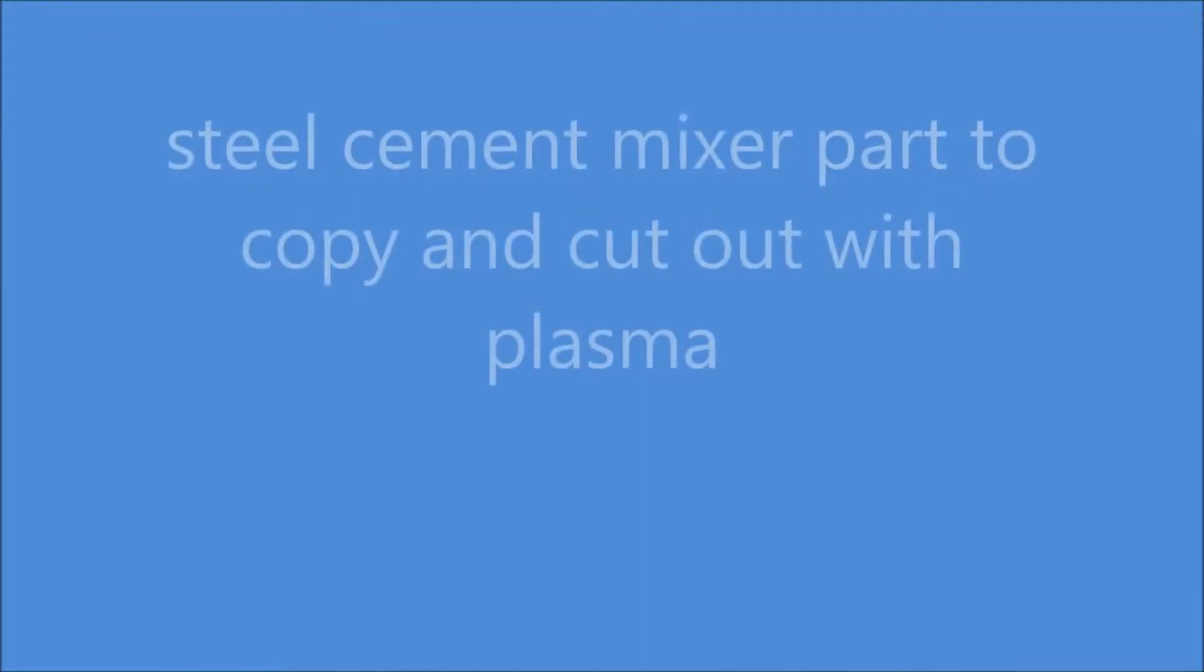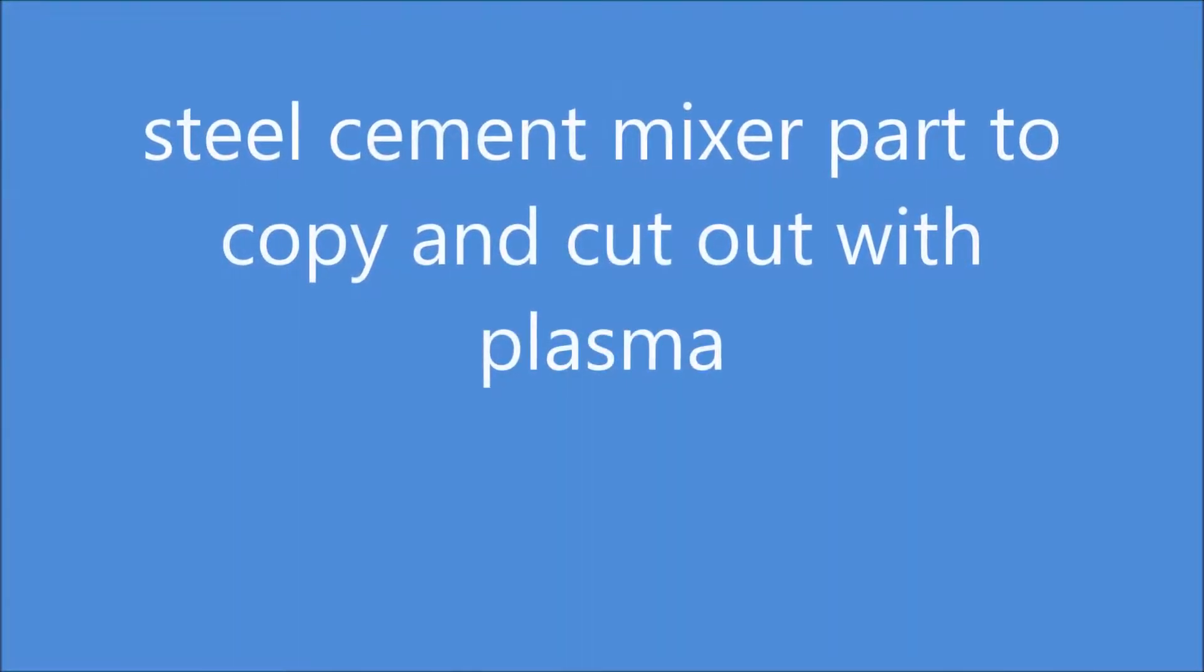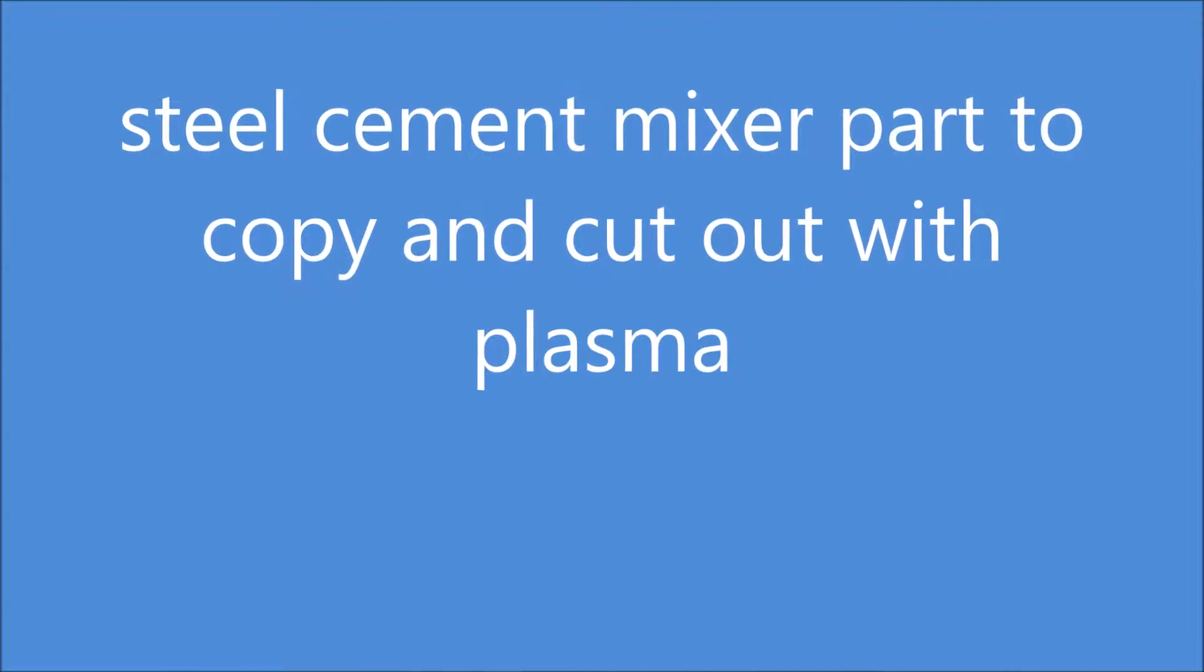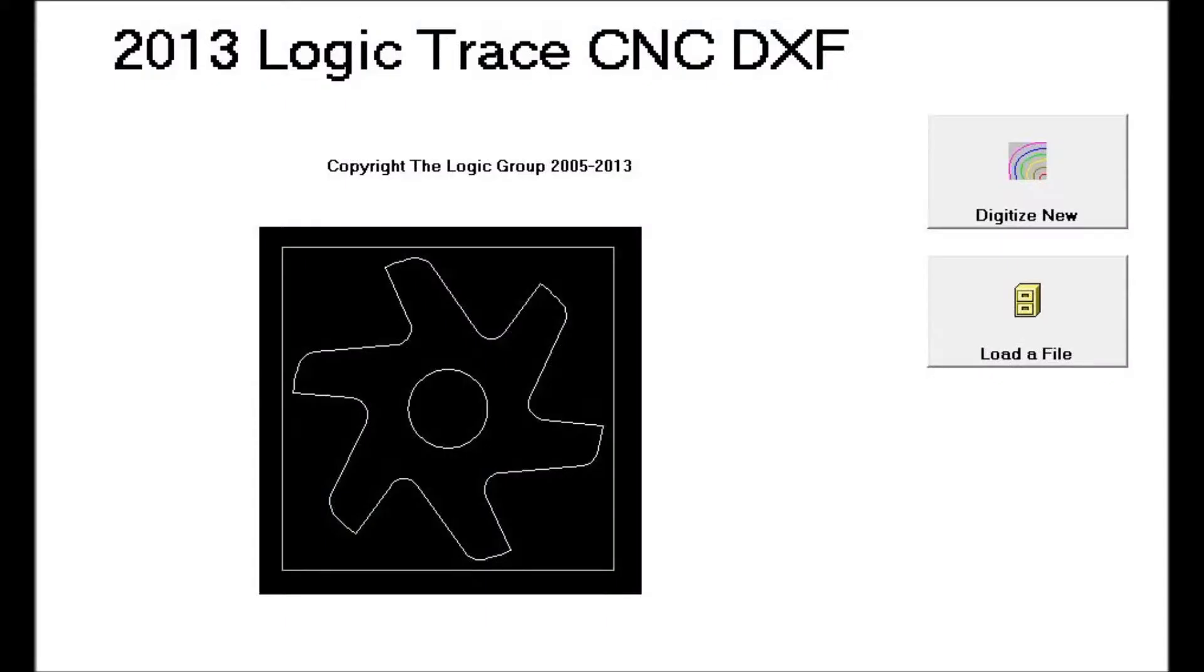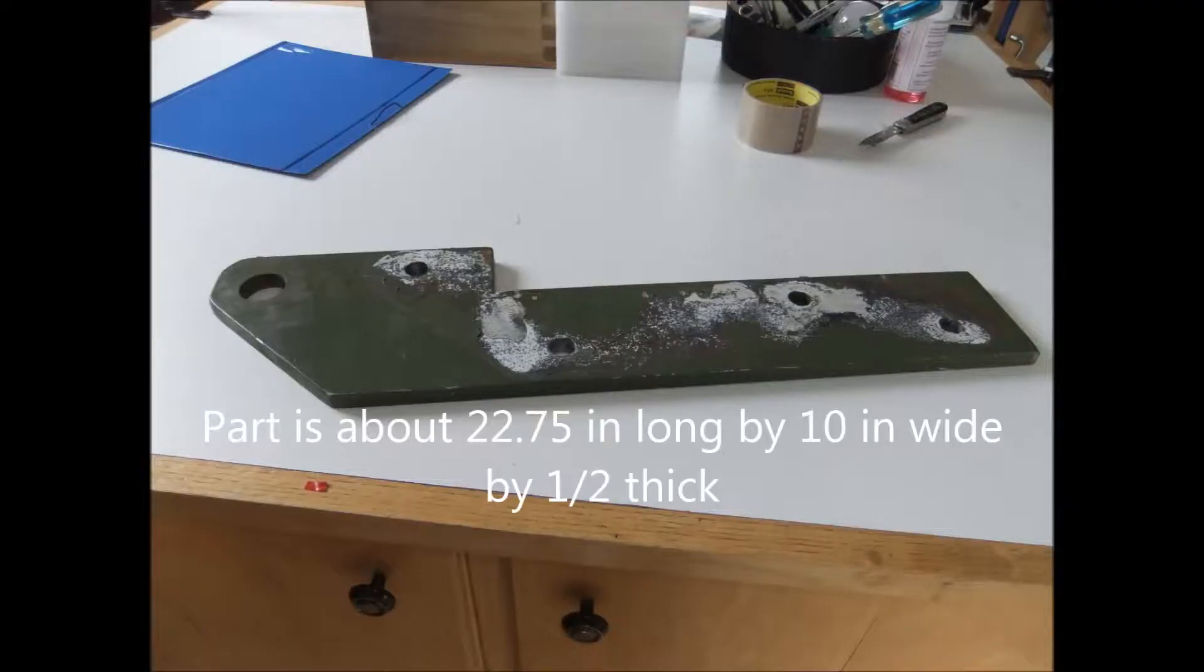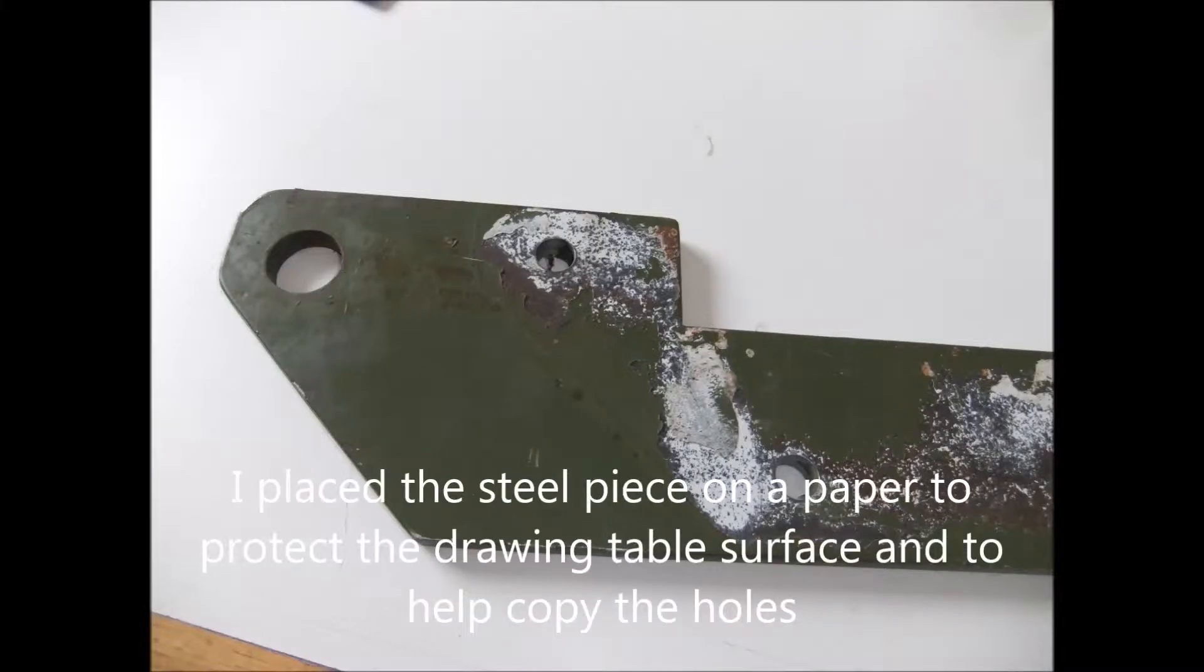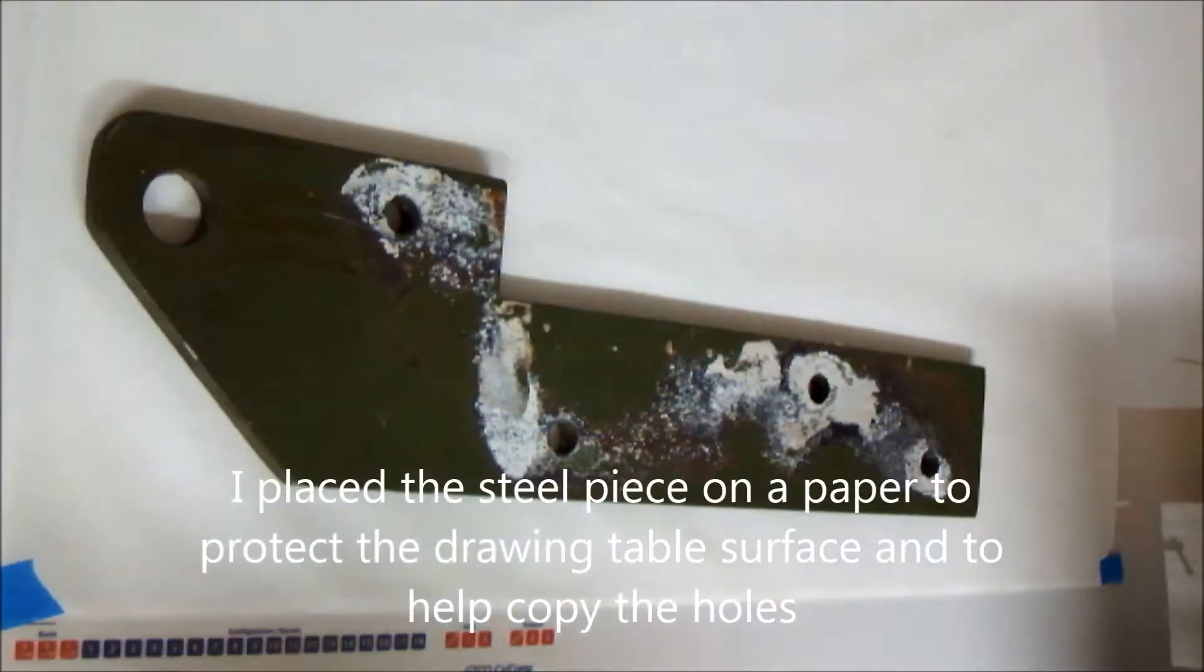I'm going to show how to copy a metal part and use that copy to generate a file to cut that part with a plasma cutter. The main program here is John Walsh's 2013 Logic Trace CNC DXF program.